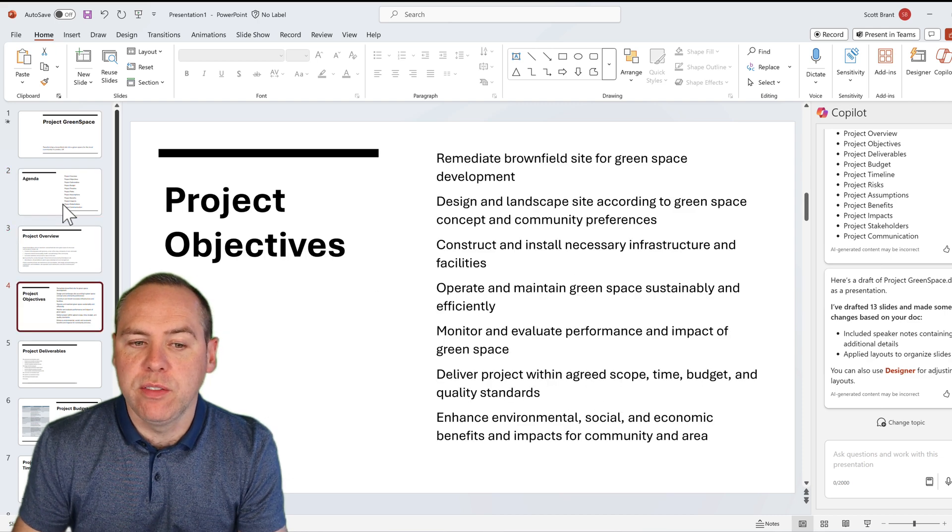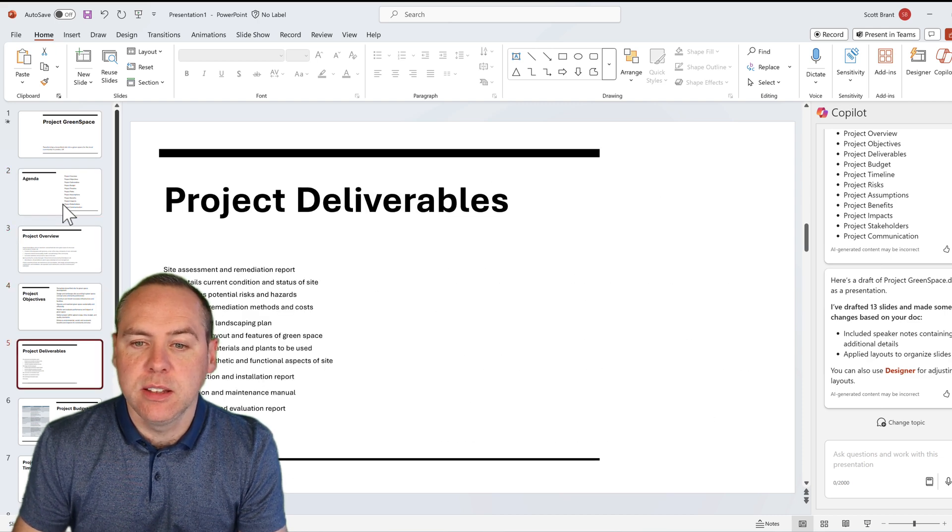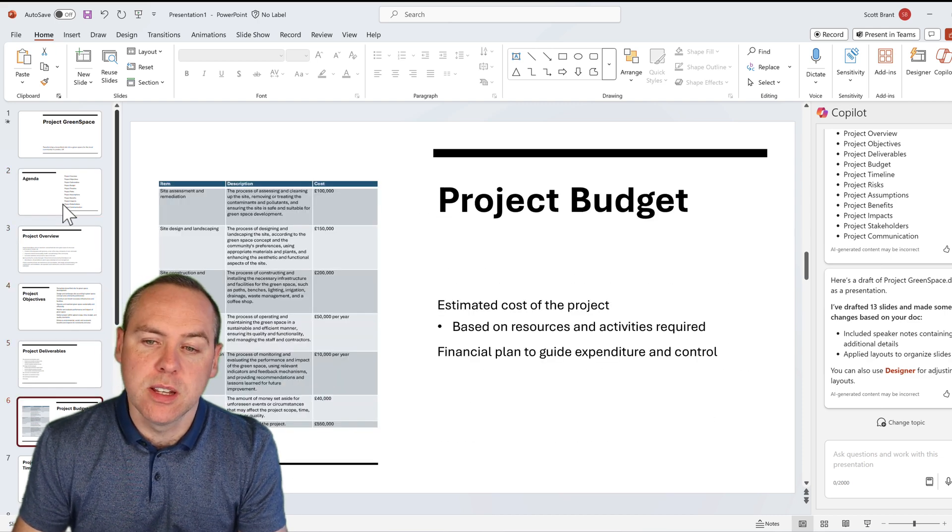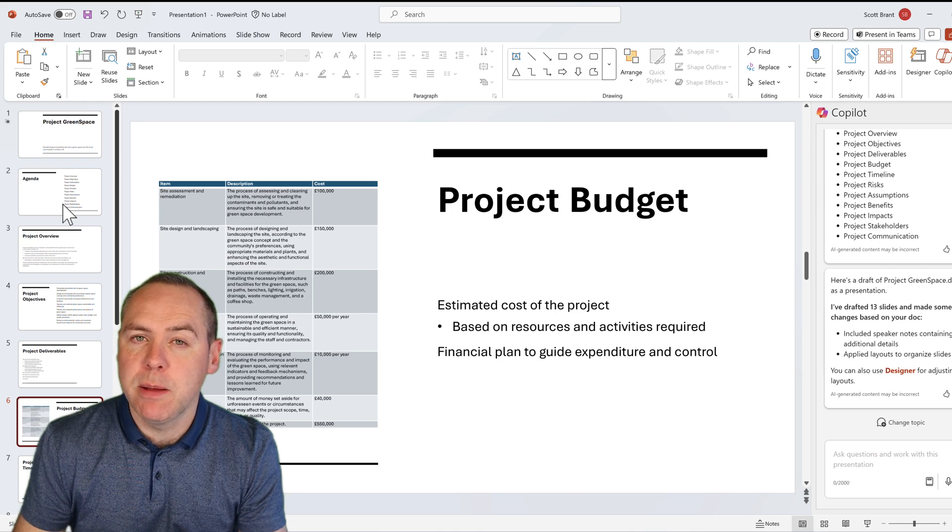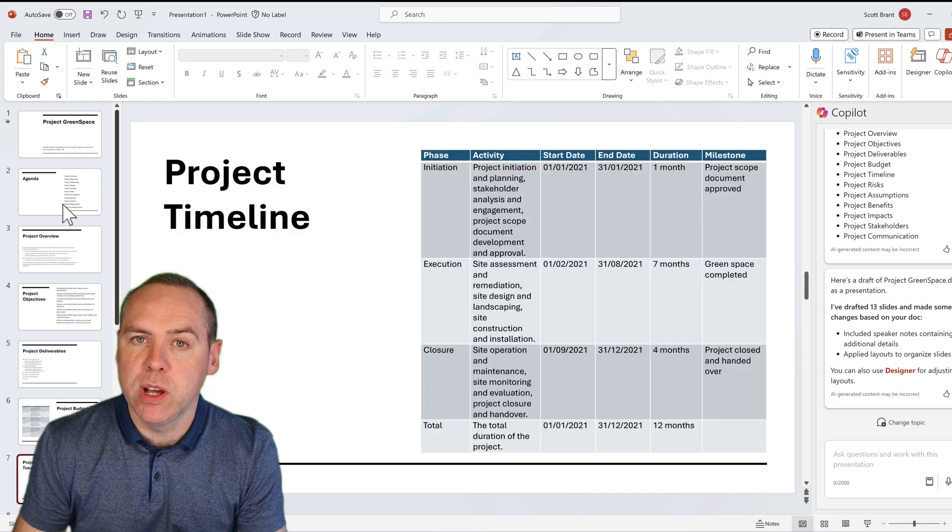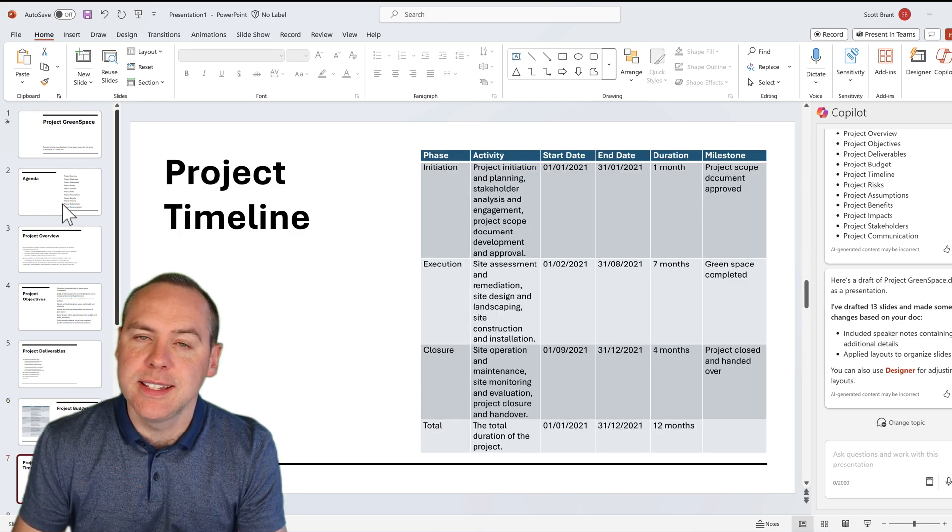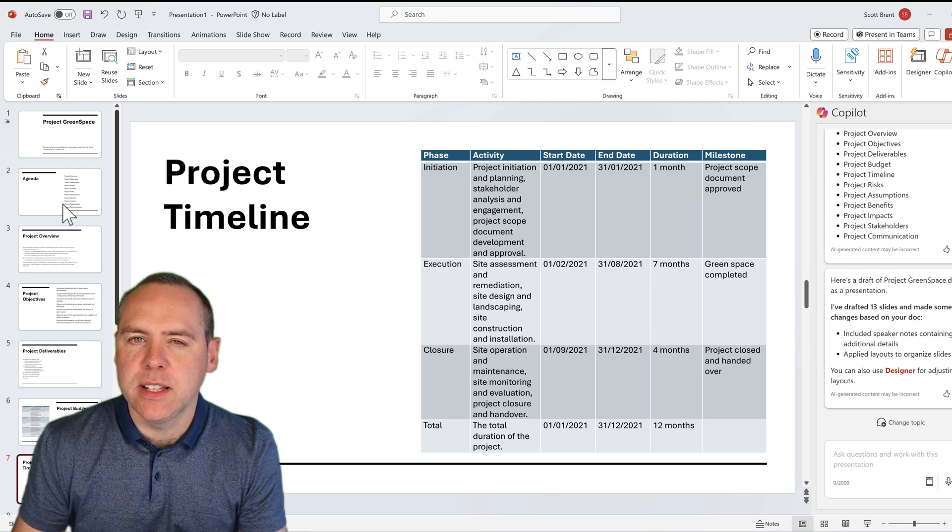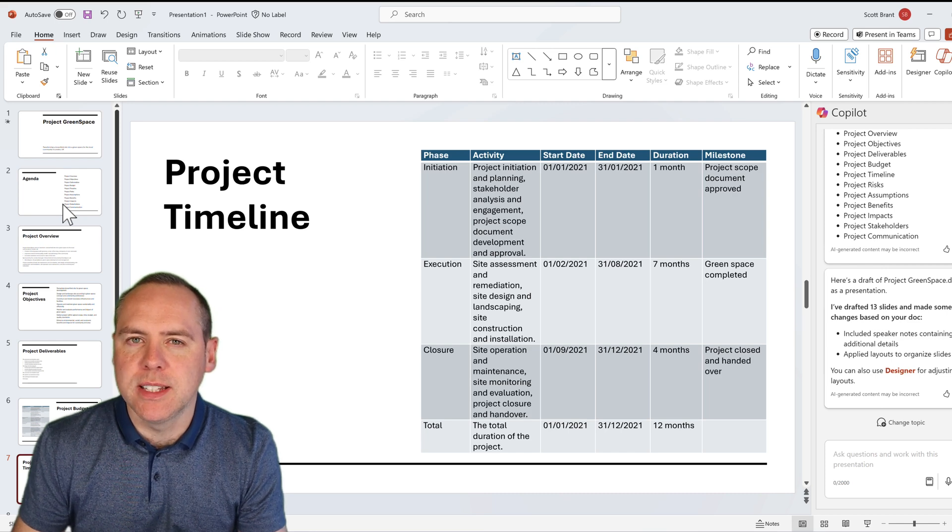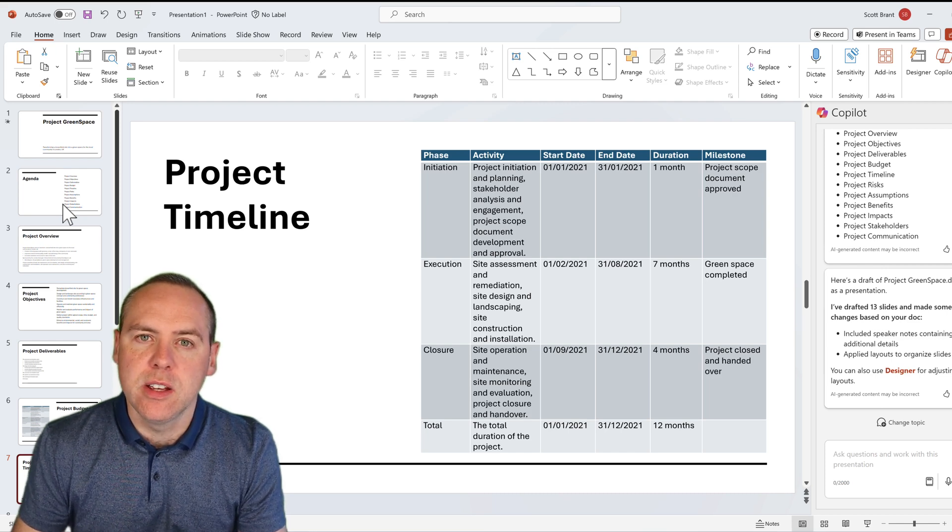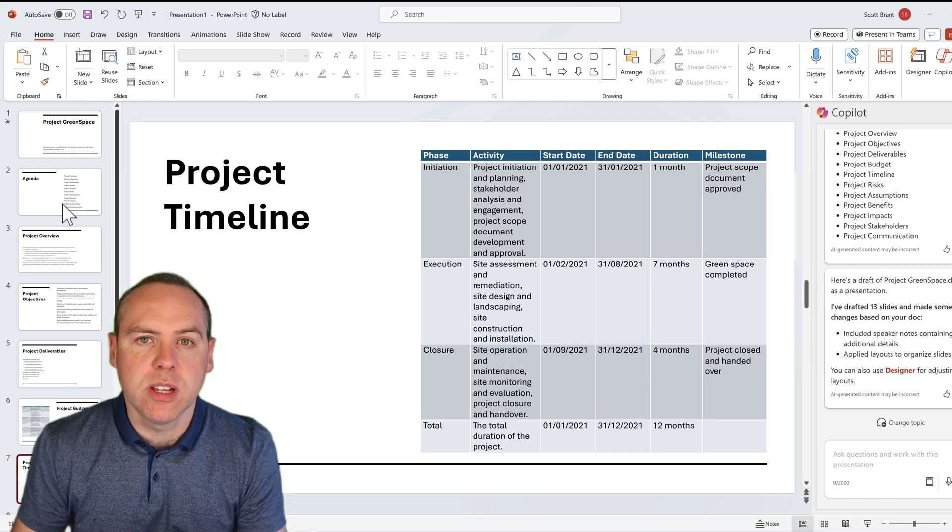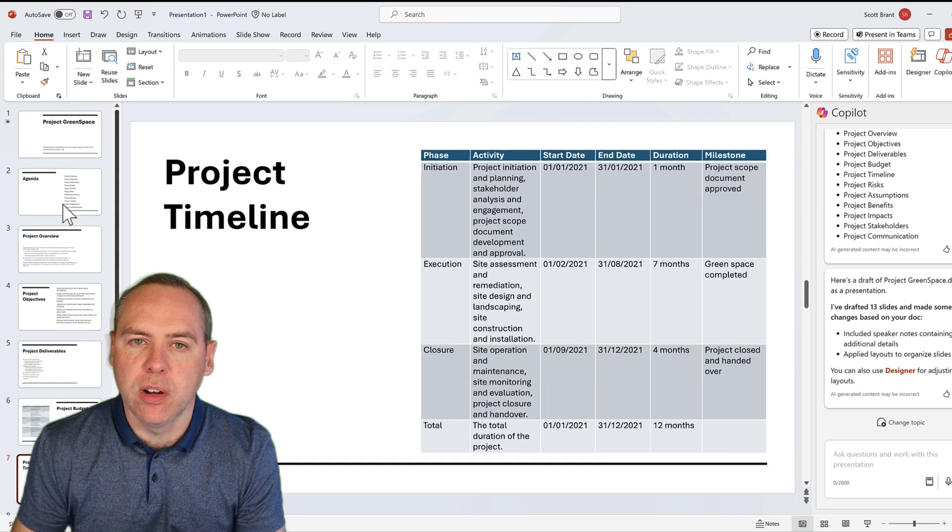It includes the header slide, the agenda, the project overview, the objectives, the deliverables, the project budget, which is a table taken from our Word document, and a project timeline in the same scenario. So that's a great way we can take content and summarize it straight from Microsoft Word into our PowerPoint file.